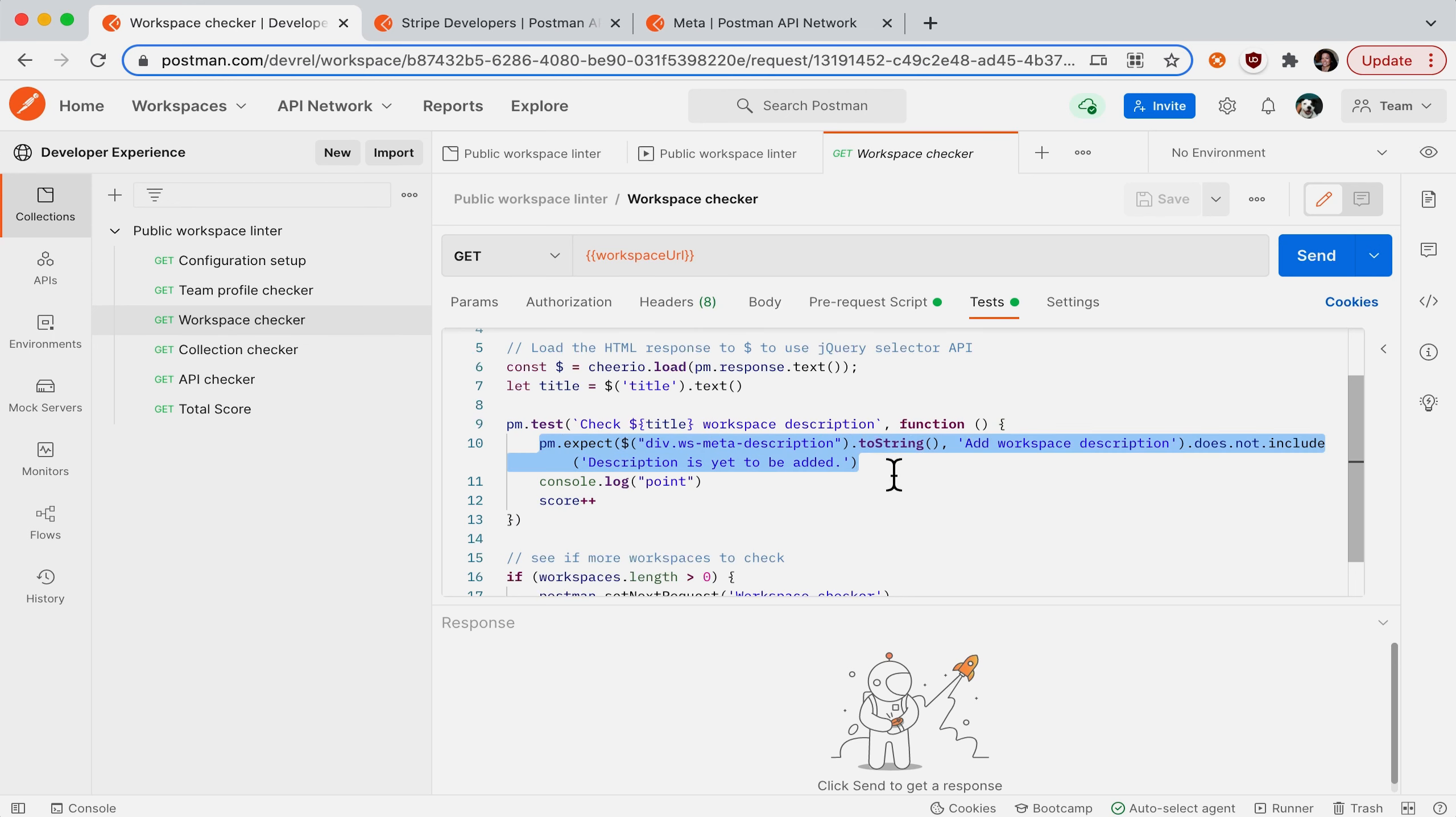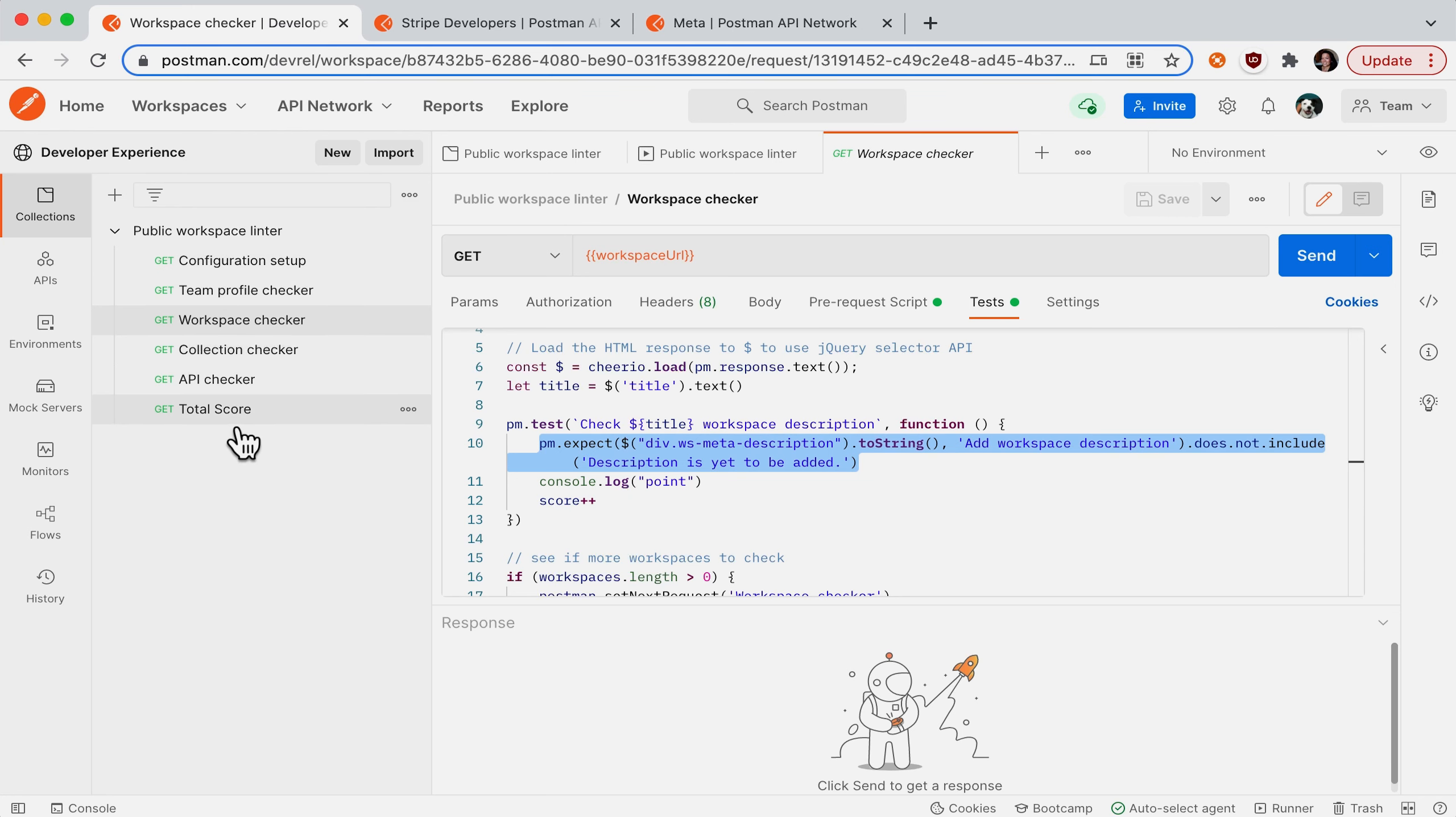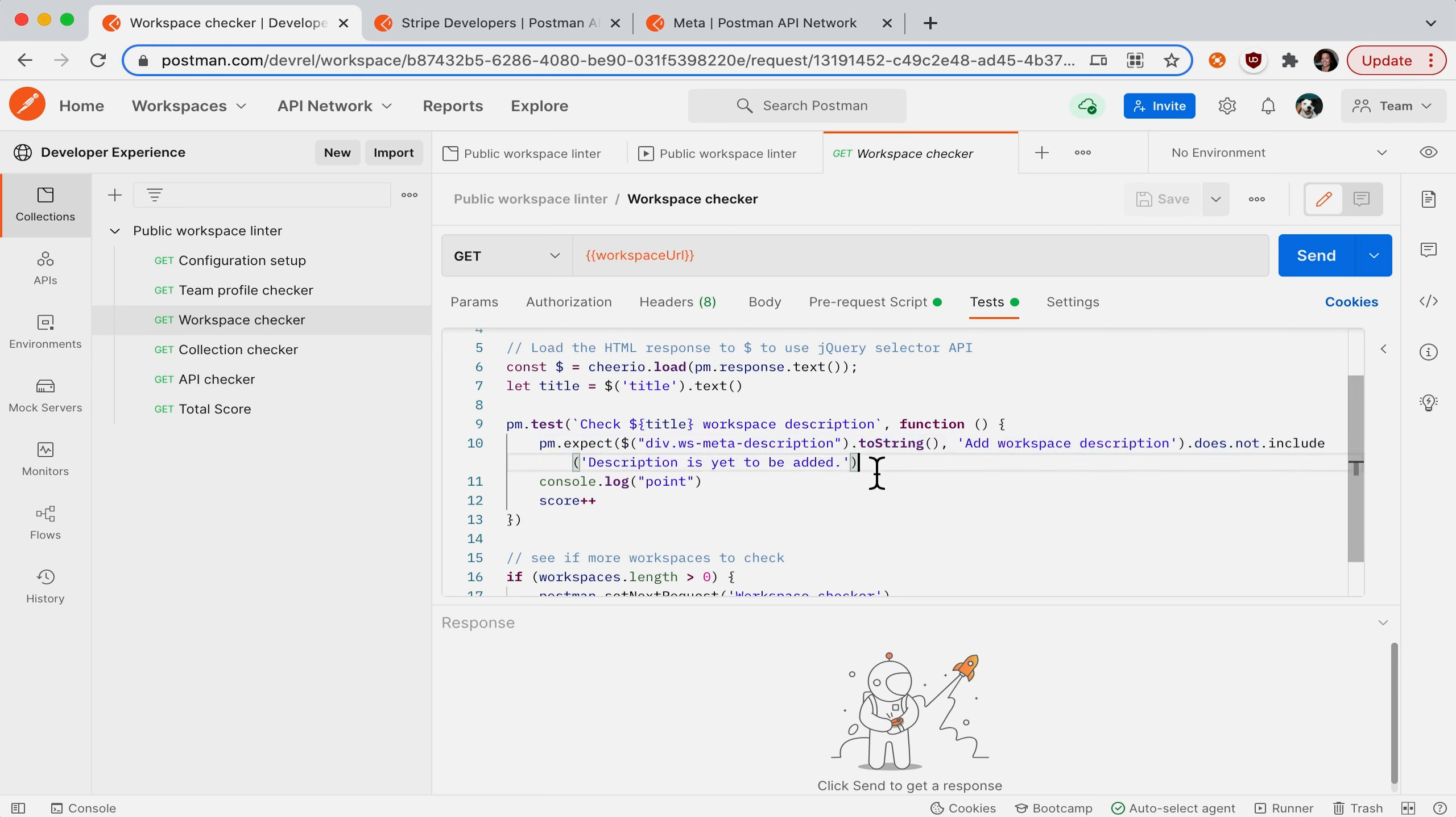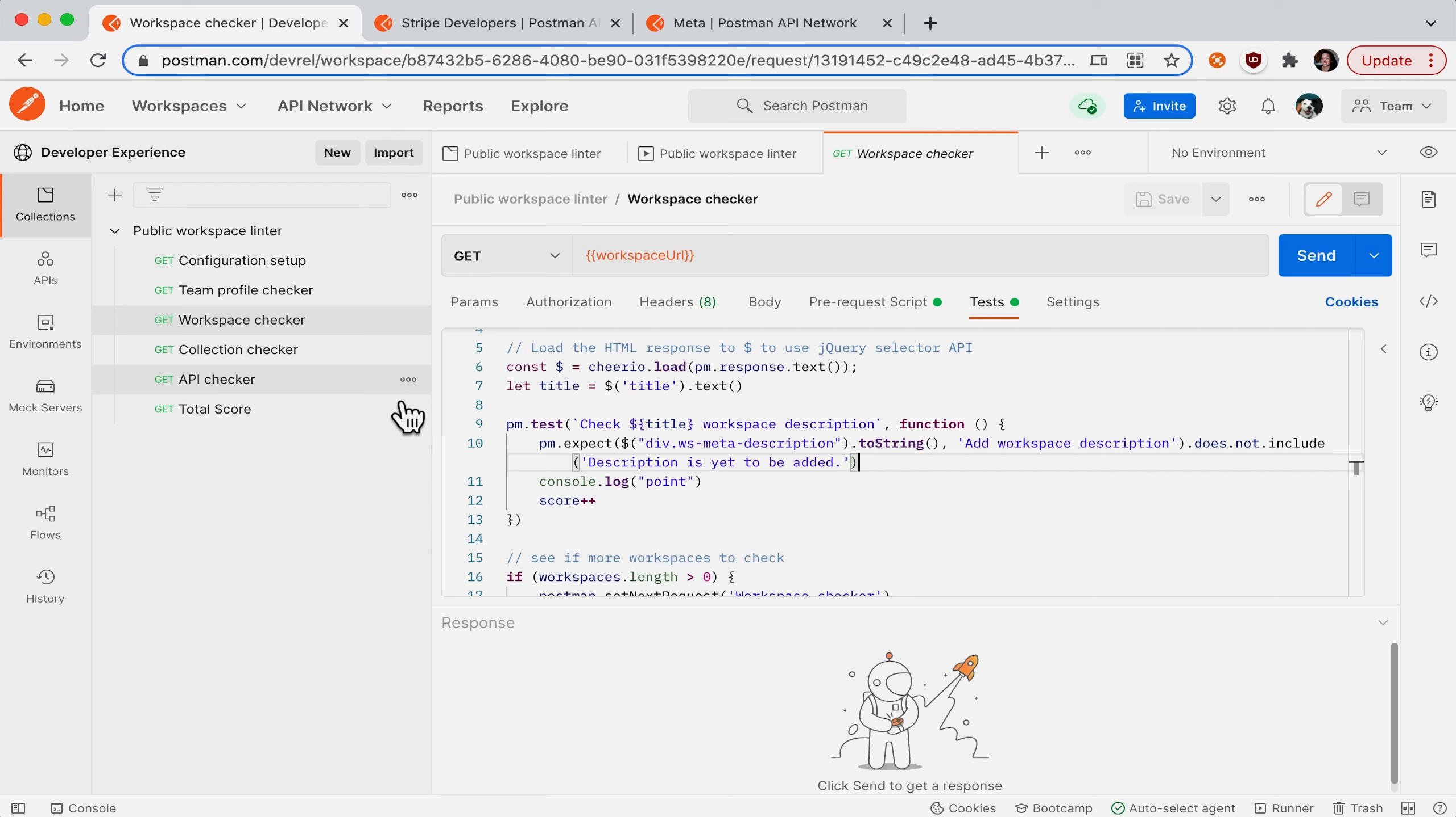But if you want to create your own custom linter, say you want all of your request names in a collection to be title case. That's not the case here, so this should fail. If you want to add further checks, you can go ahead and update this collection by adding your own custom assertions. Or you can add new requests that have different assertions for different items that you want to lint.